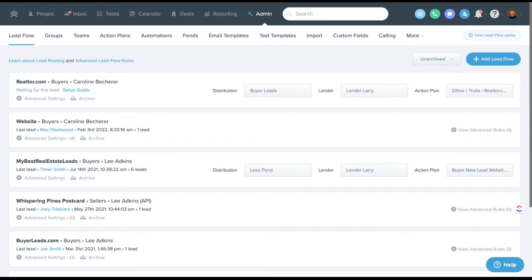One cool thing: these are generally automatically created — you can't add a new one manually. They're created by either API connections, using your Follow Up Boss email address in the backend of a lead source, or by pulling from your email if you have lead processing turned on. So these lead flows are typically created via the lead source or via a lead coming in.